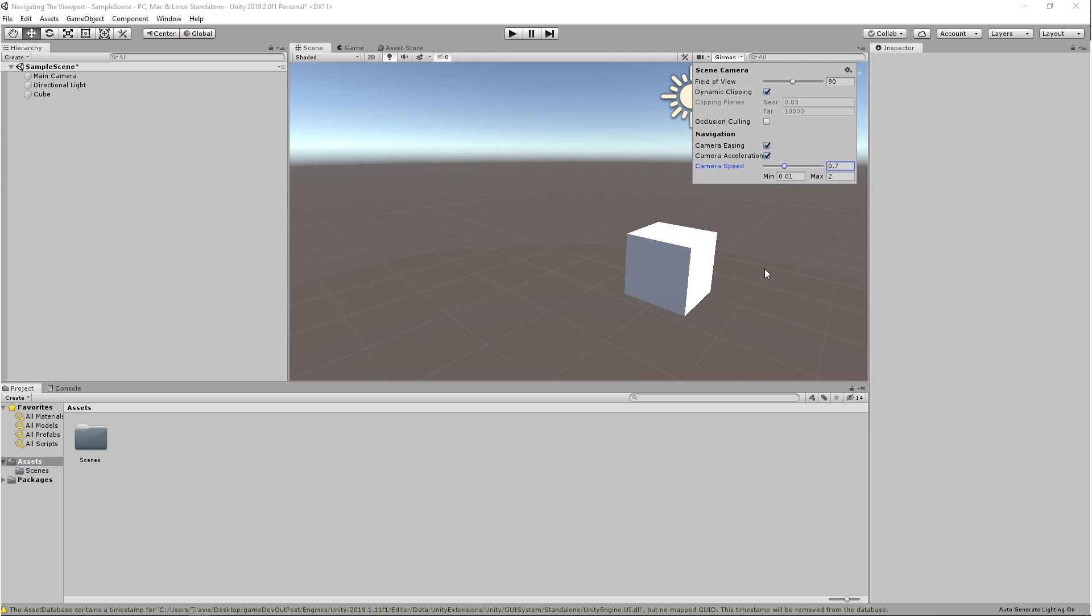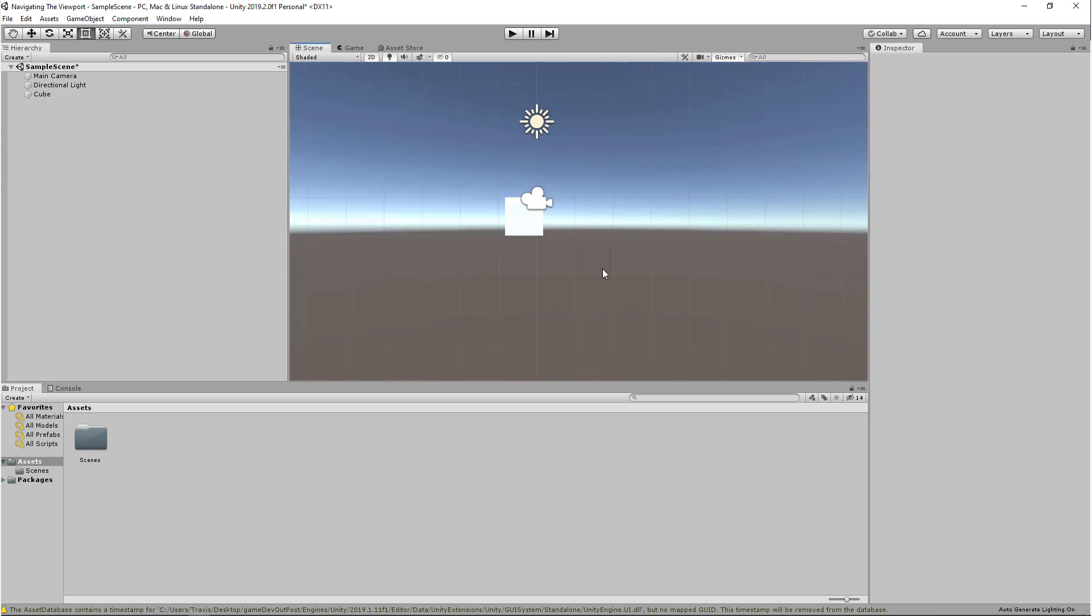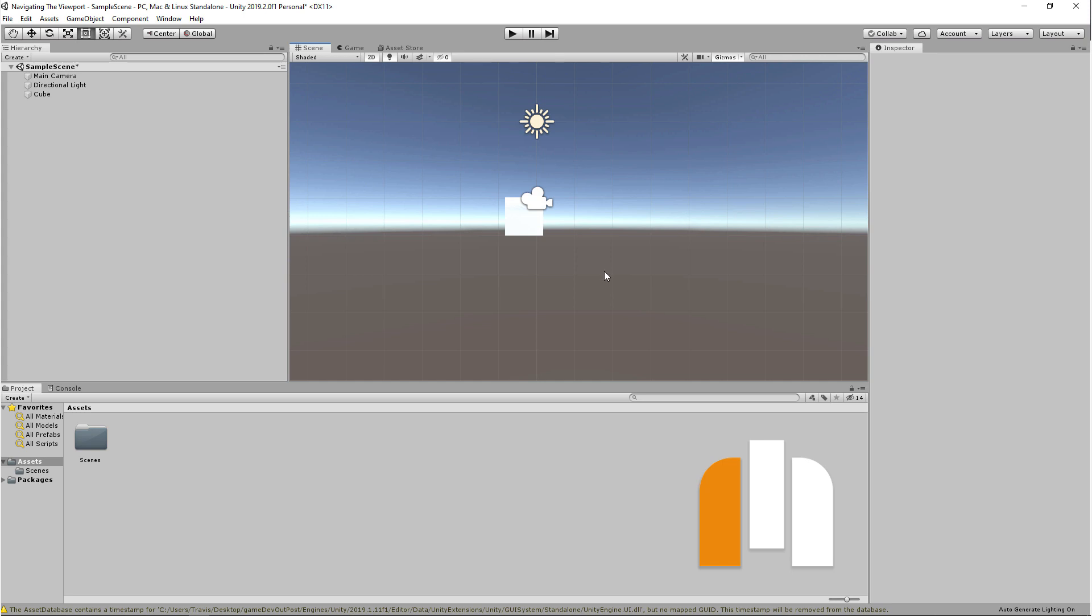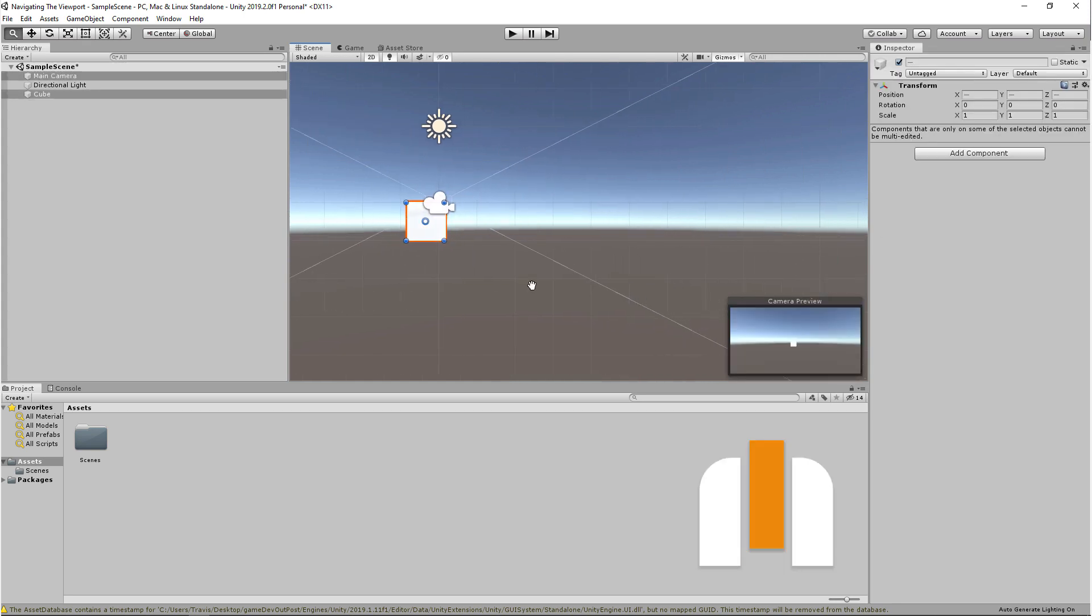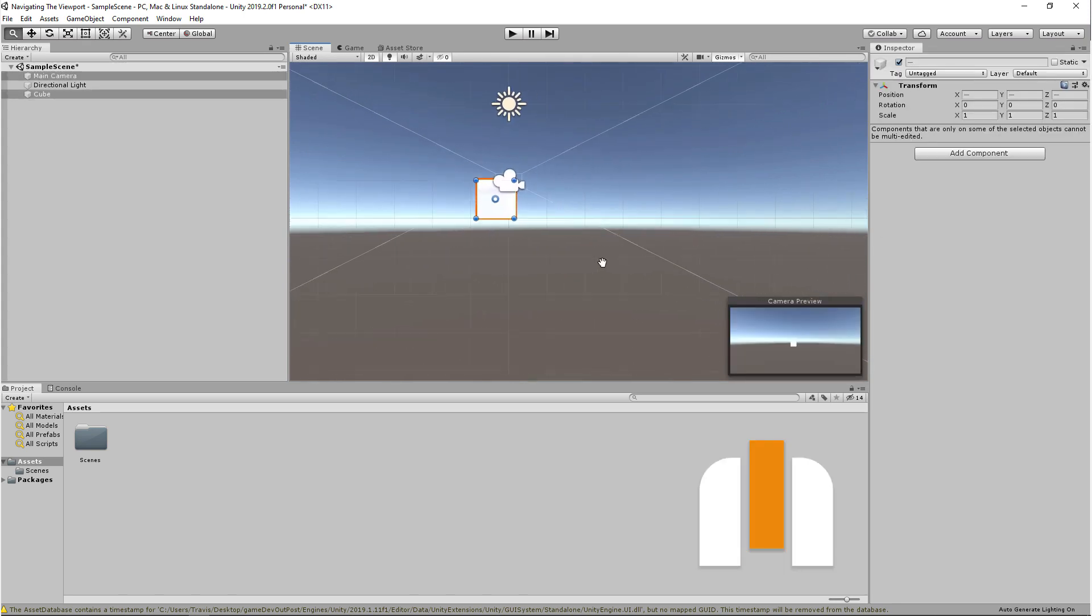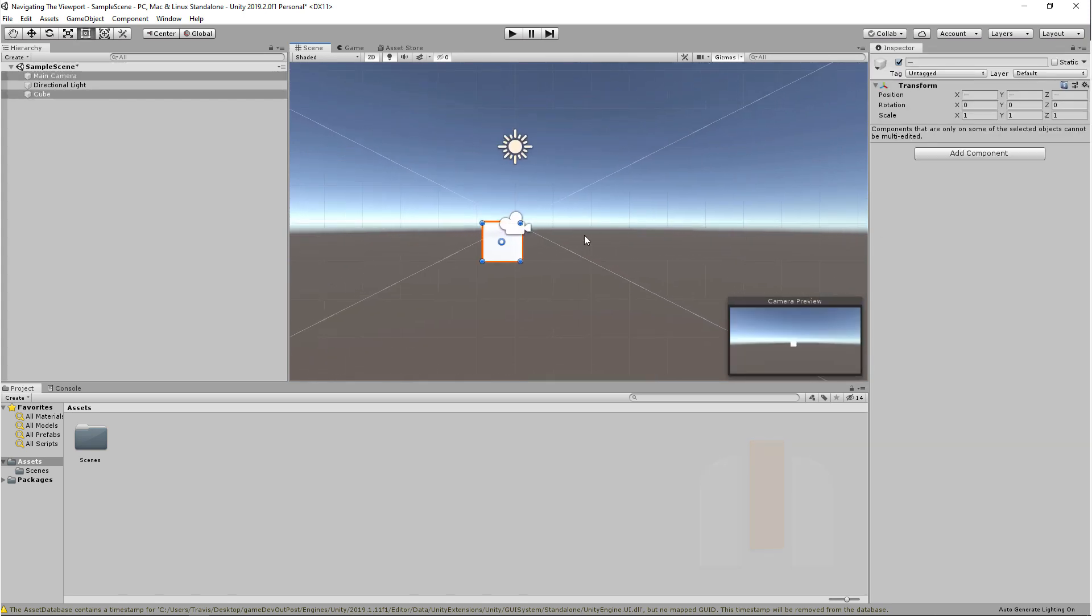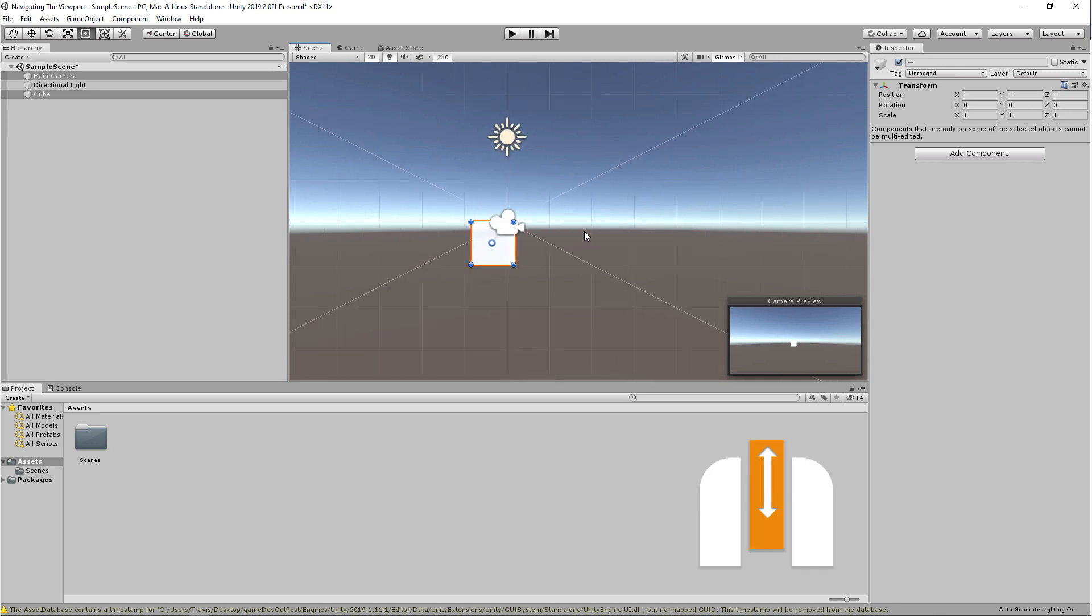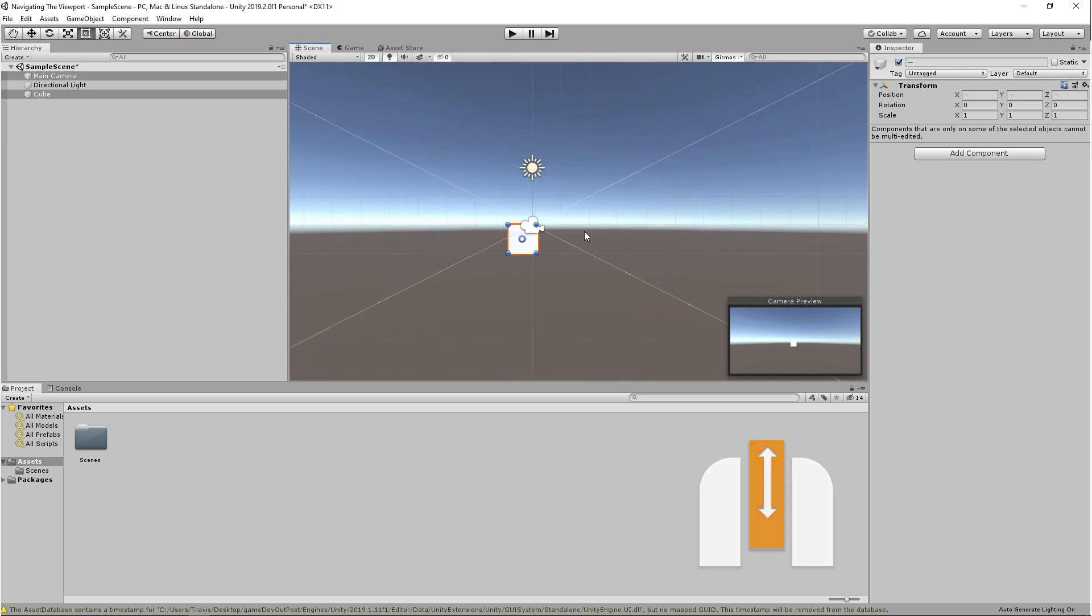Next let's talk about the 2D viewport. Now the controls in here are very similar to the 3D viewport, but they're a lot simpler. Left mouse button will let you select and deselect, and it still has the drag select. Middle mouse will let you pan, and scrolling middle mouse will let you zoom in and out.